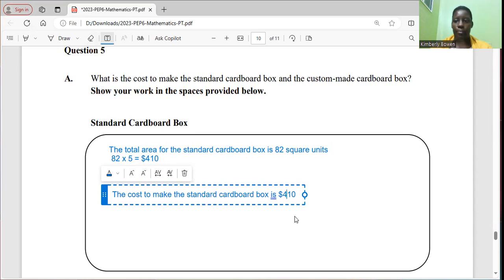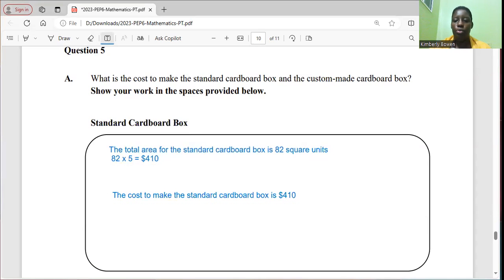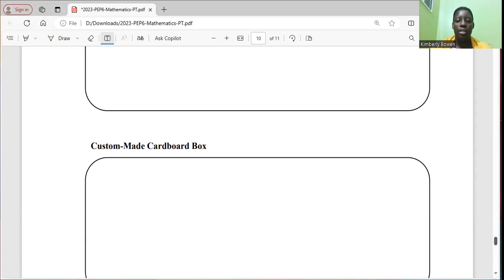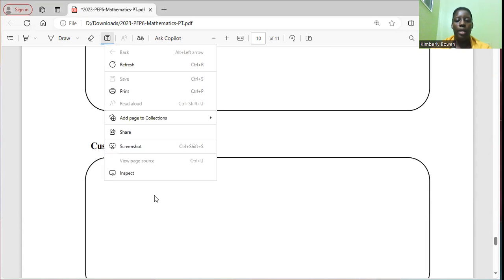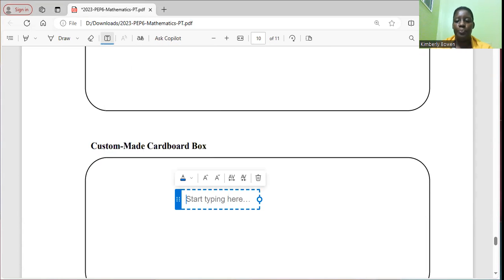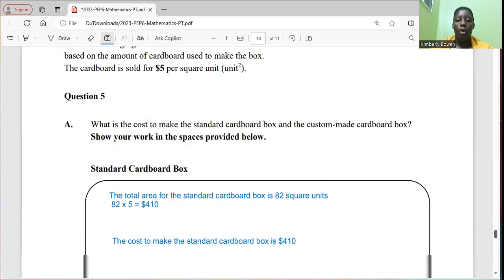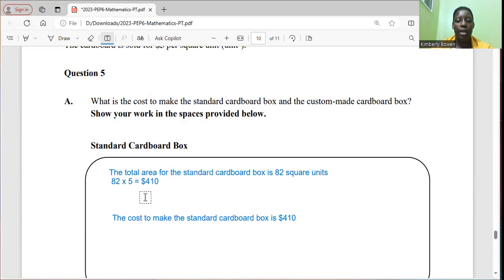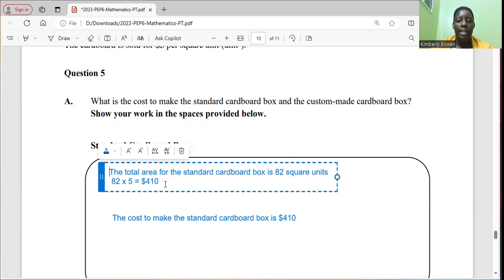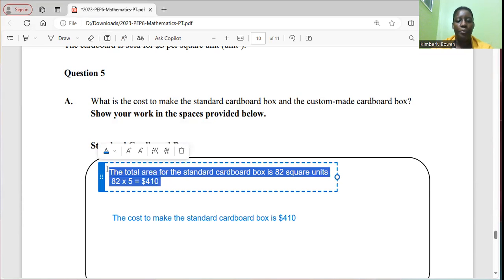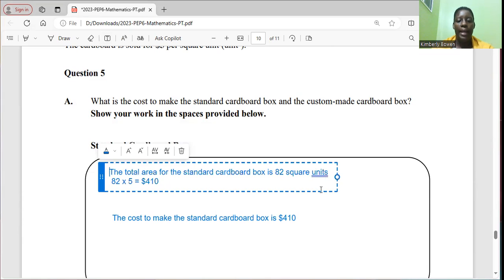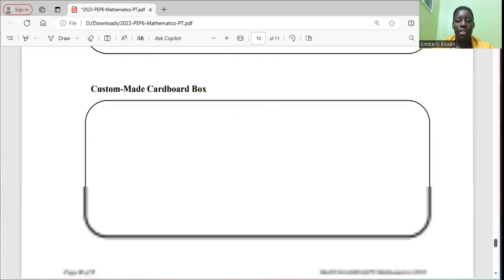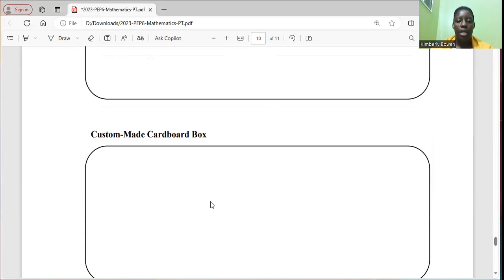So we can move on to part B and that's the custom cardboard box. And from our working out, we knew that it was 74 square units. Based on my dimensions and hence my calculations. And here it might be a bit different.